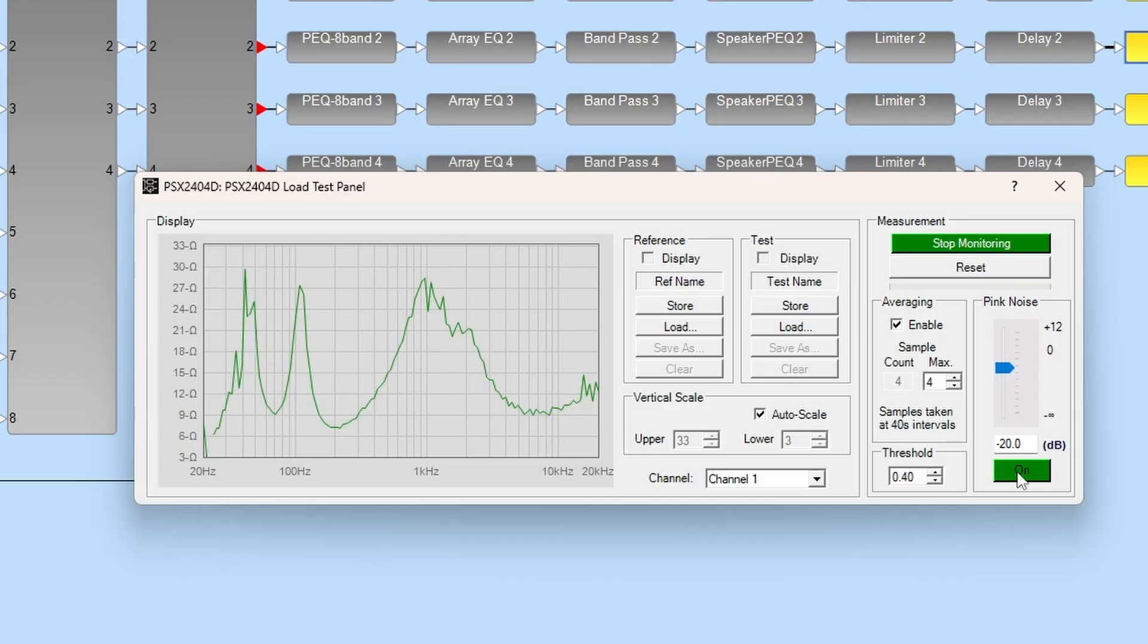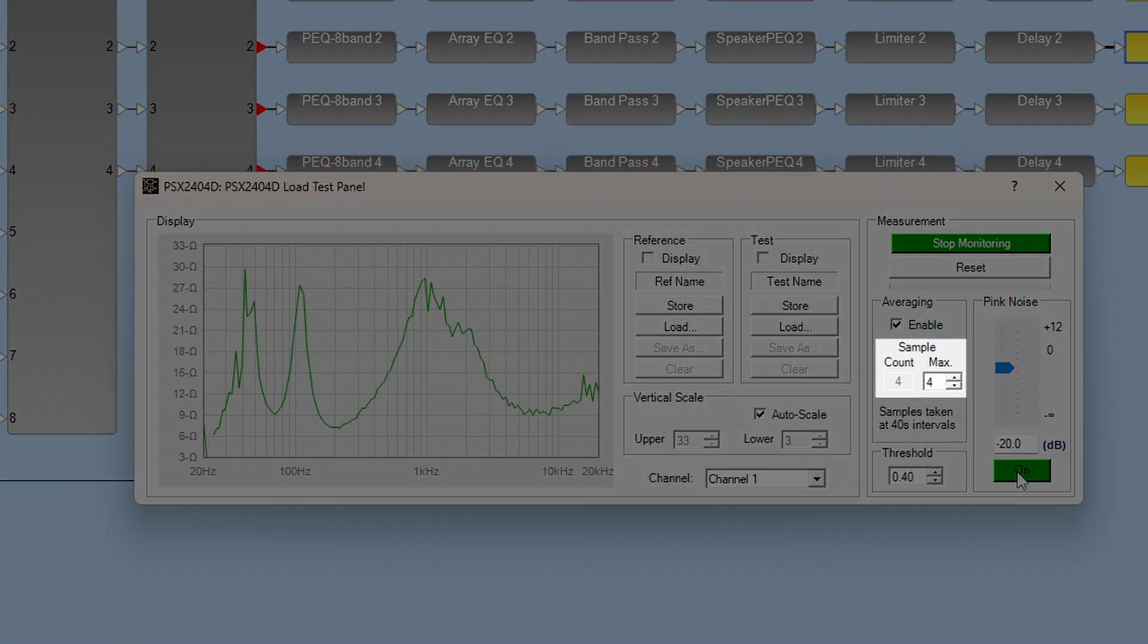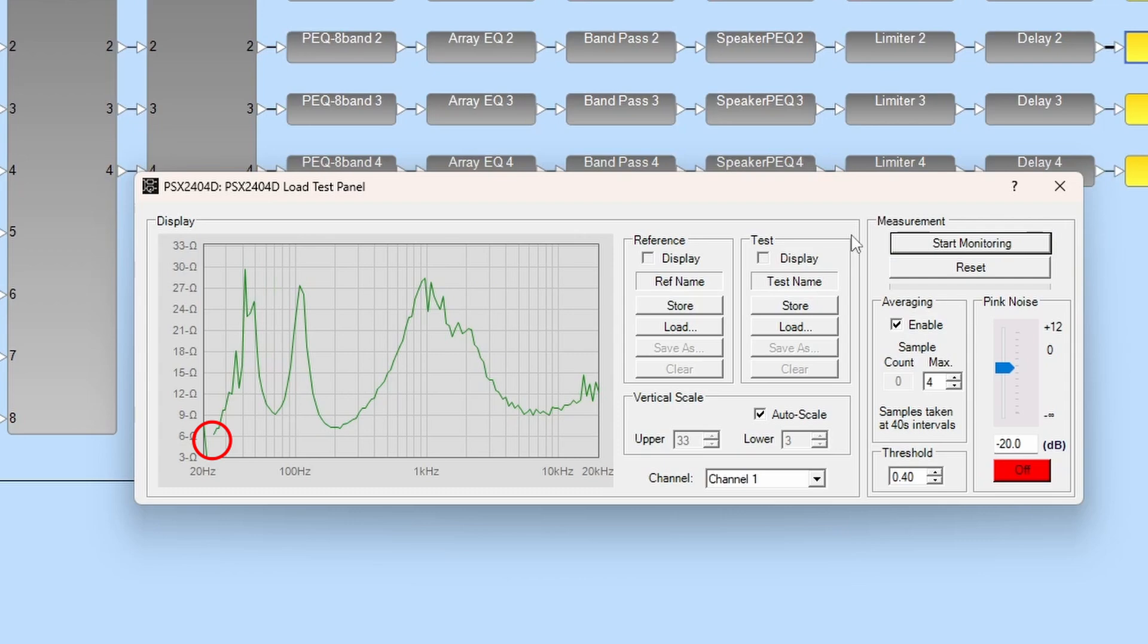To include more samples in the average, simply increase the max sample value. If you find there are still gaps present in the impedance versus frequency graph, you may need to raise the pink noise level or lower the threshold.